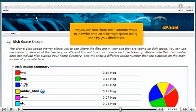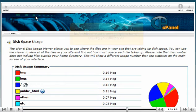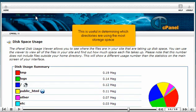As you can see, there are numerous ways to view the amount of storage space being used by your directories. This is useful in determining which directories are using the most storage space.